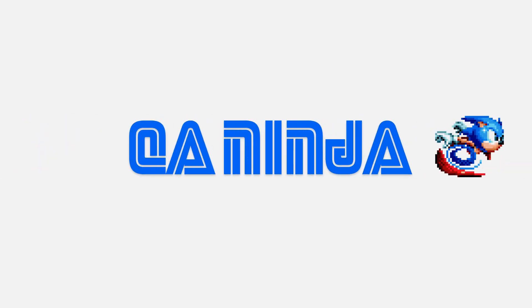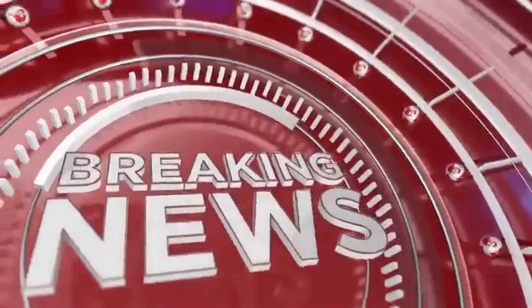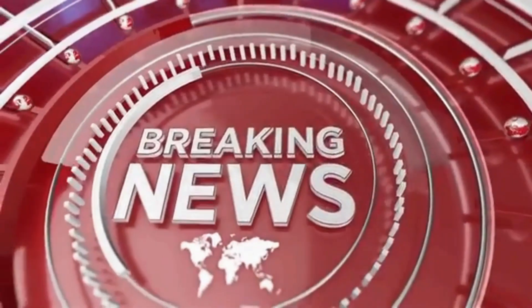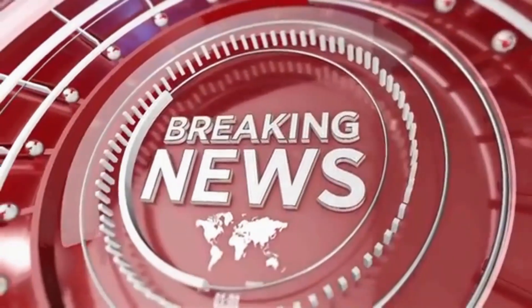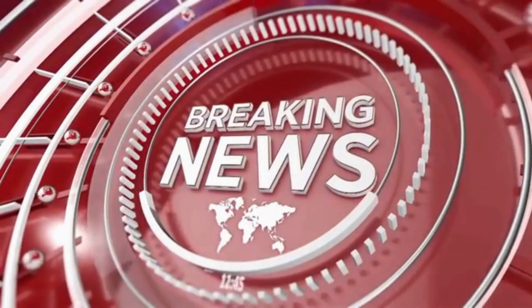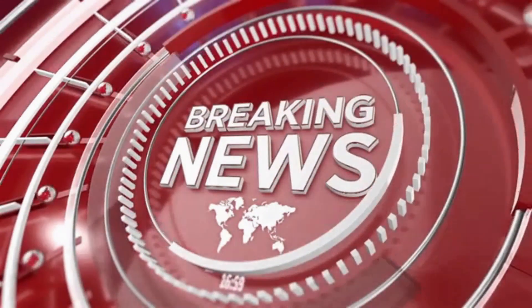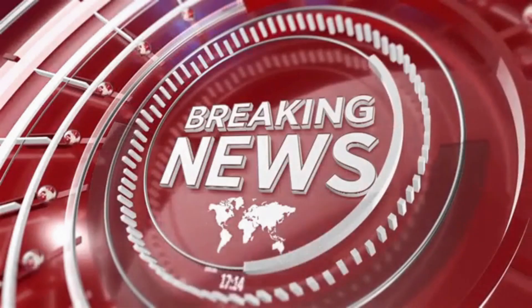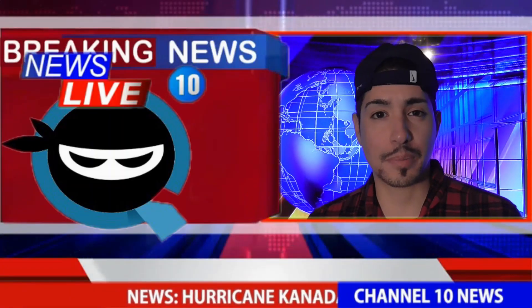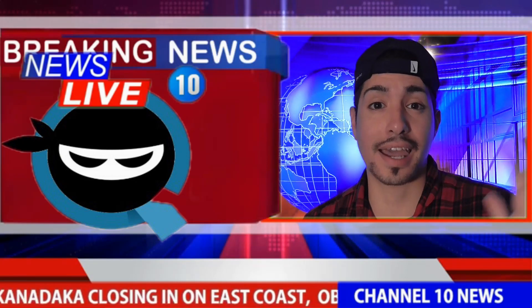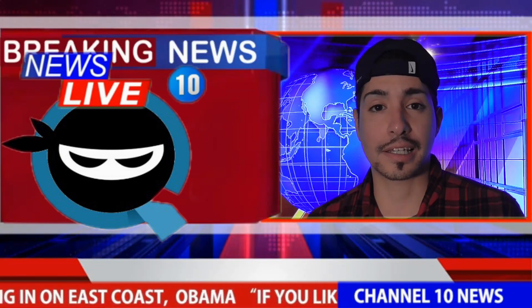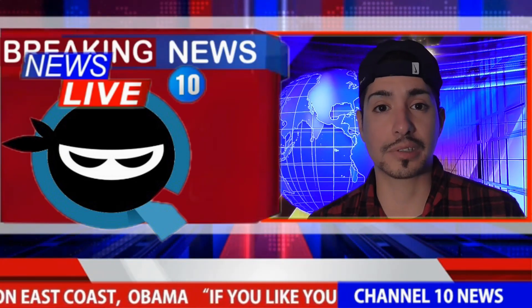QA Ninja. Hey guys, the QA Ninja here back with another episode. Breaking news, the Sega Genesis Mini has been hacked. Yes, it has been hacked. So I'm gonna go over the updates for you and kind of give you an idea